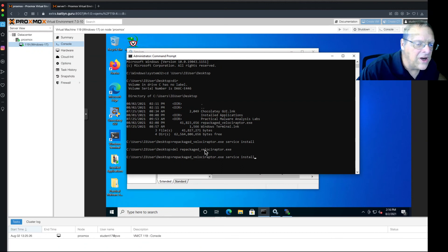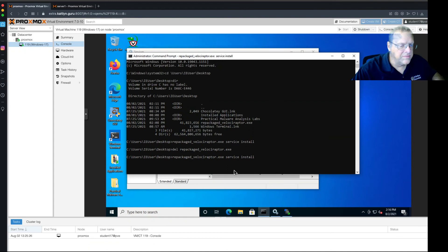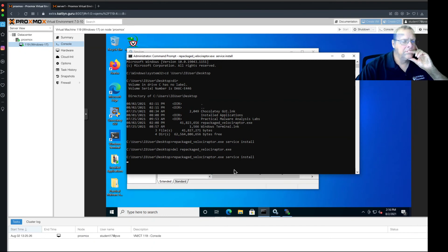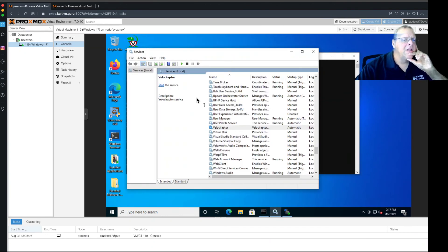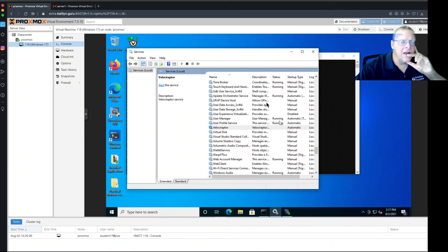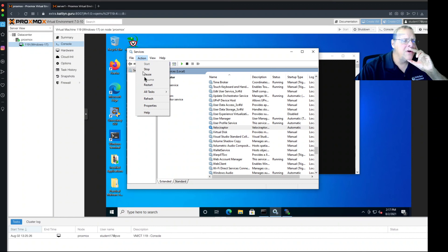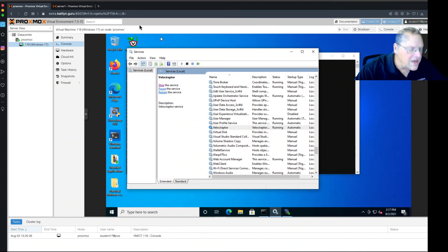Okay. And now it should be running. If I do view, refresh, action, action, refresh. Good. It's already running. Alright. And now, hopefully, I will see it in my Linux box.